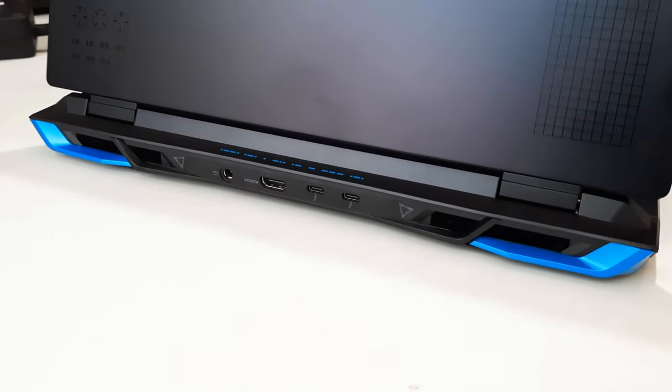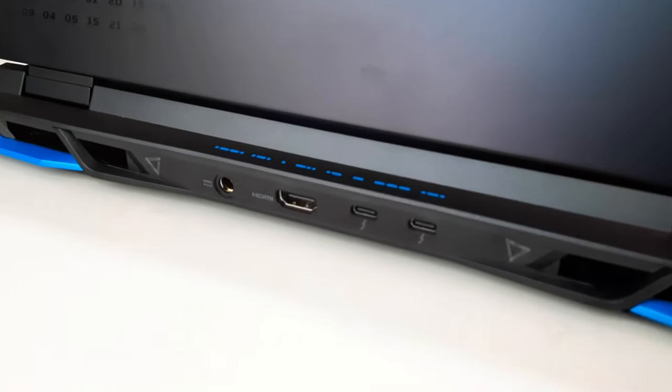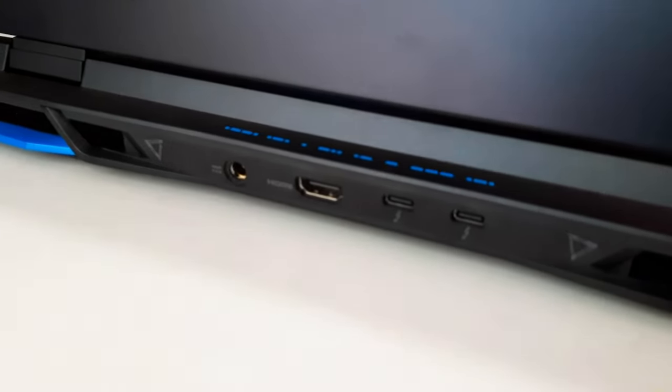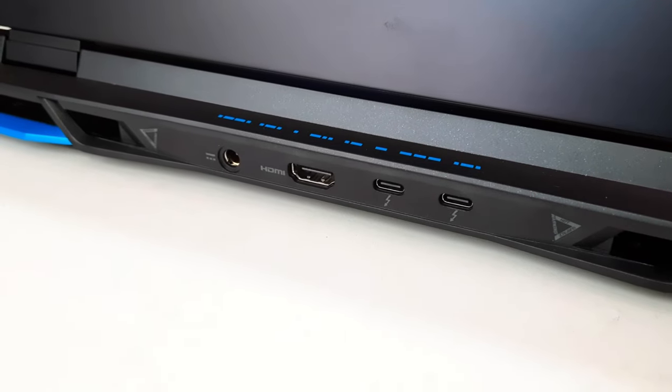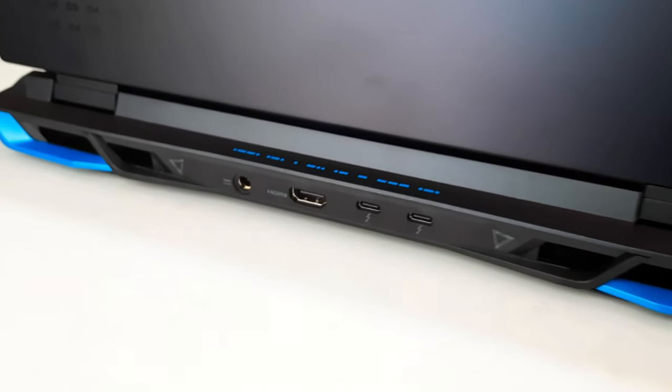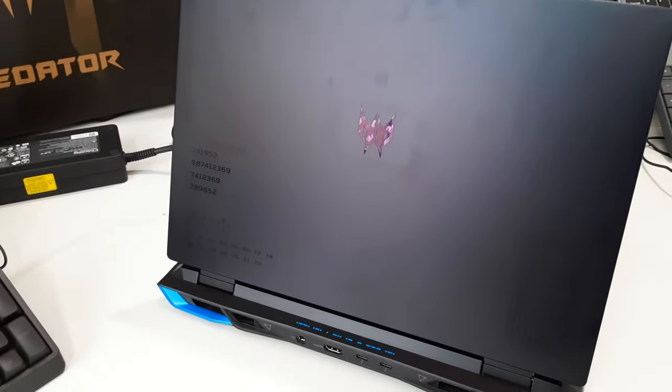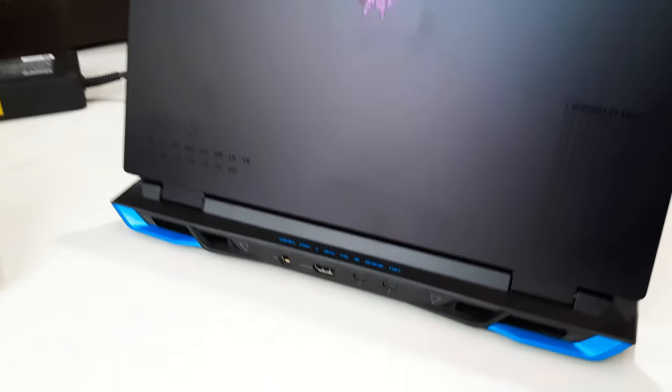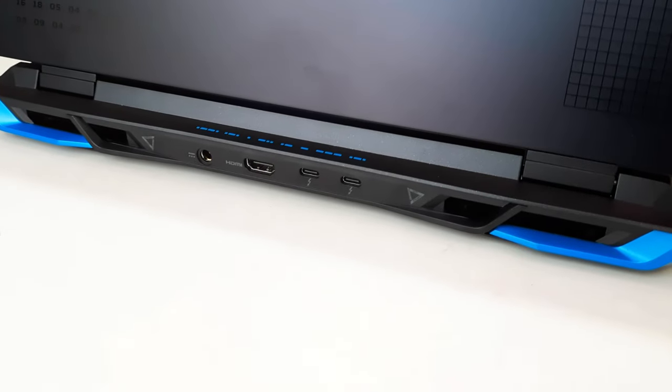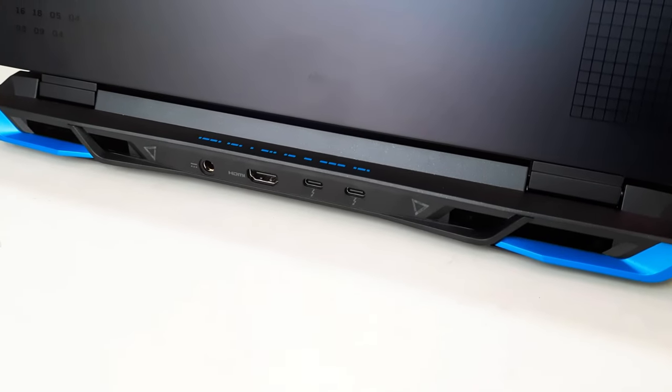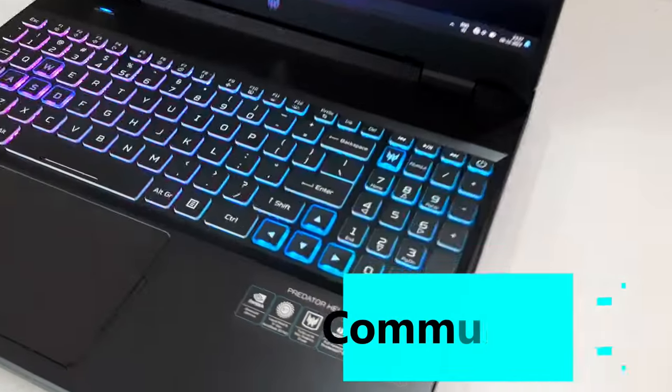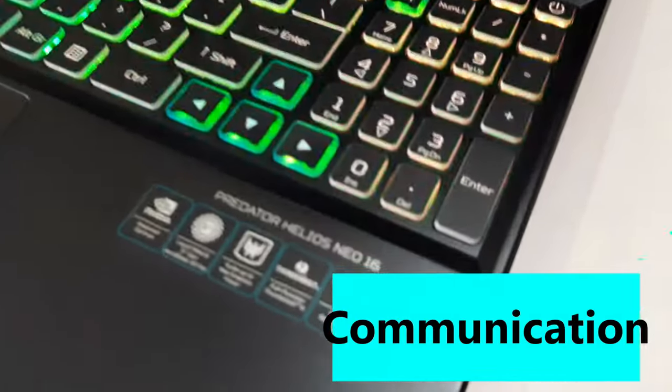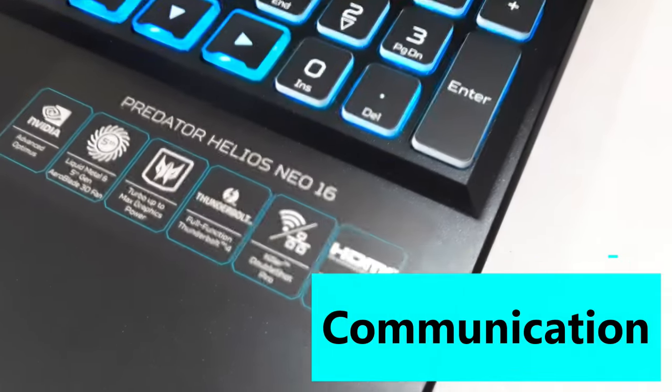At the back side: charging port, two Thunderbolt 4, along with an HDMI 2.1 port directly linked to the dGPU. This HDMI port supports 4K at 120Hz with simultaneous G-Sync, enhancing the overall connectivity experience.